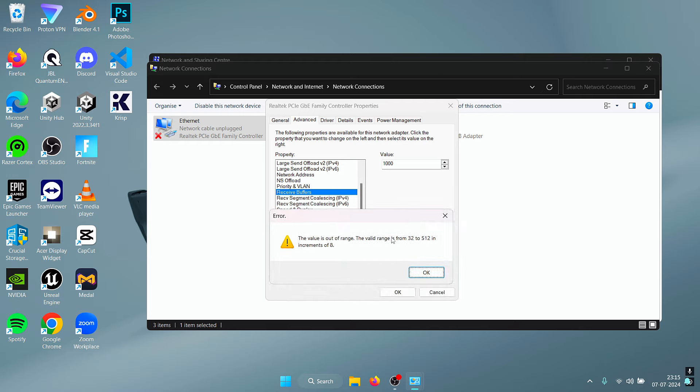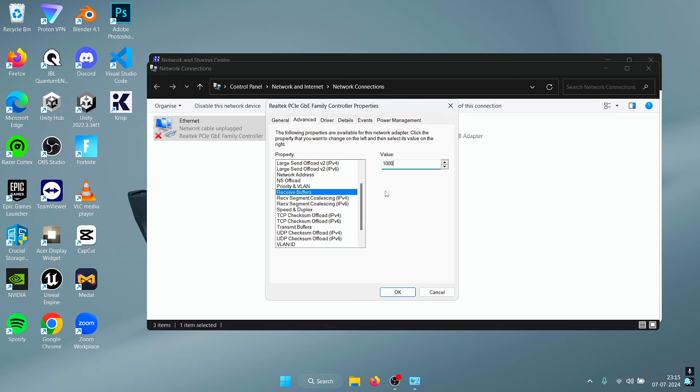So in my case the maximum value is 512. It might be different for you. What you need to do is take this maximum value and enter this right here. So in my case it's 512, so I'm going to enter that, and that's it for this setting.